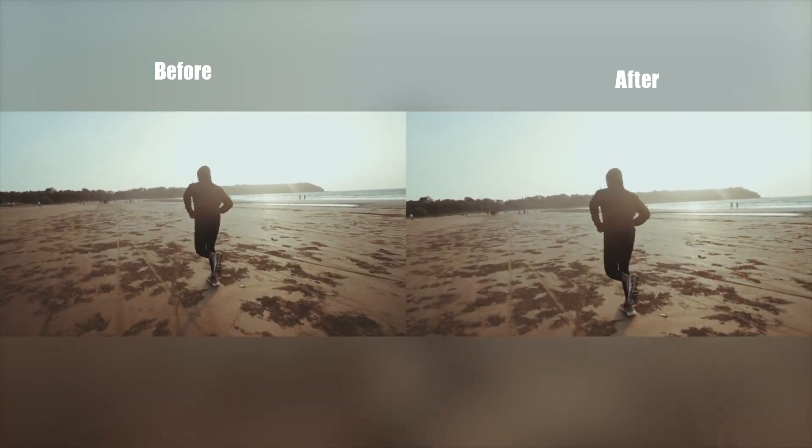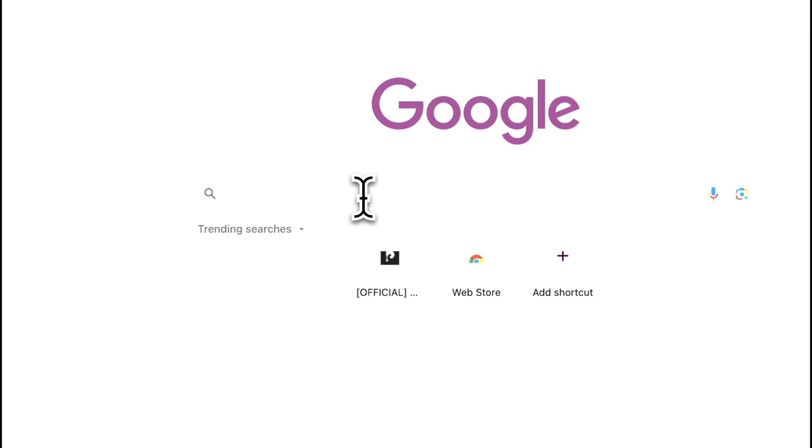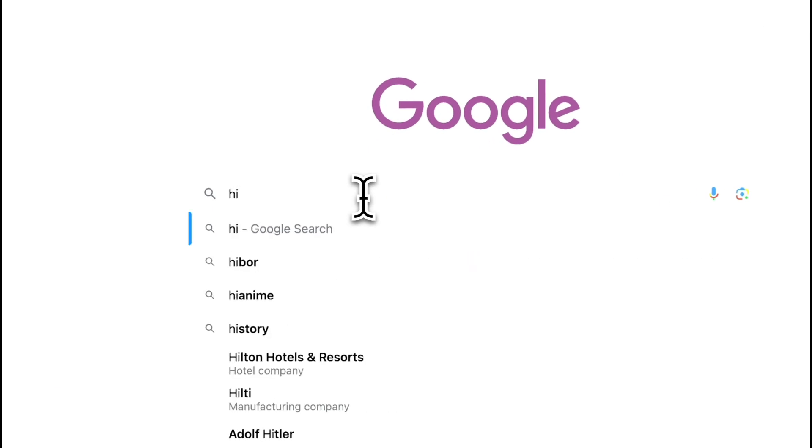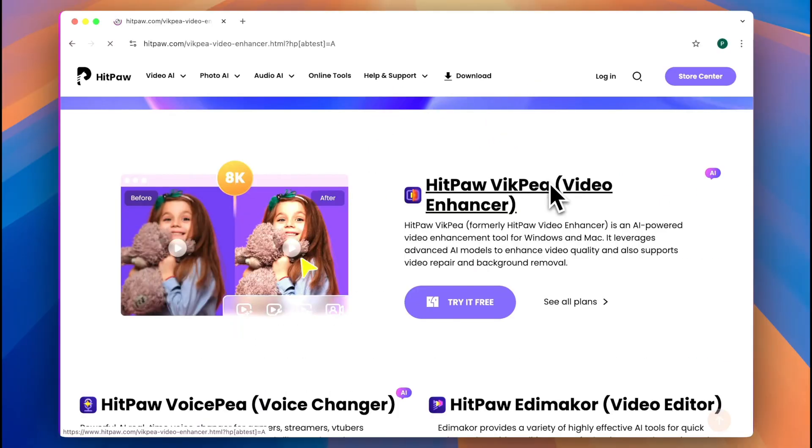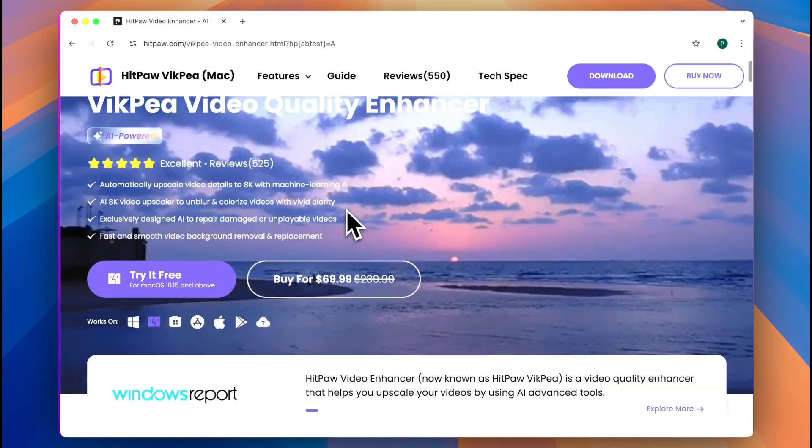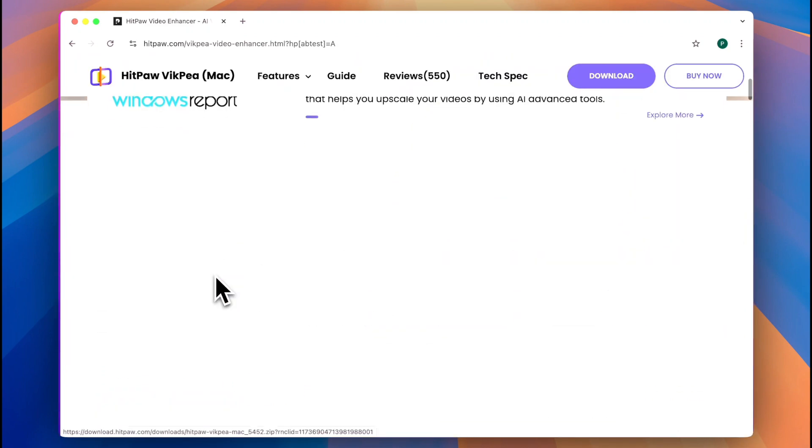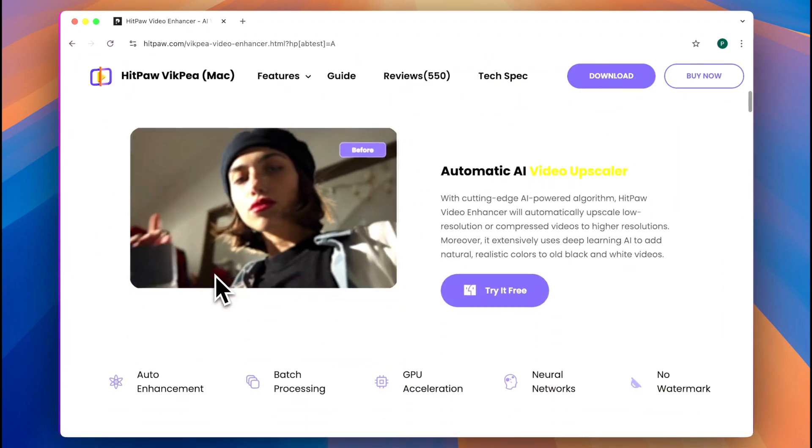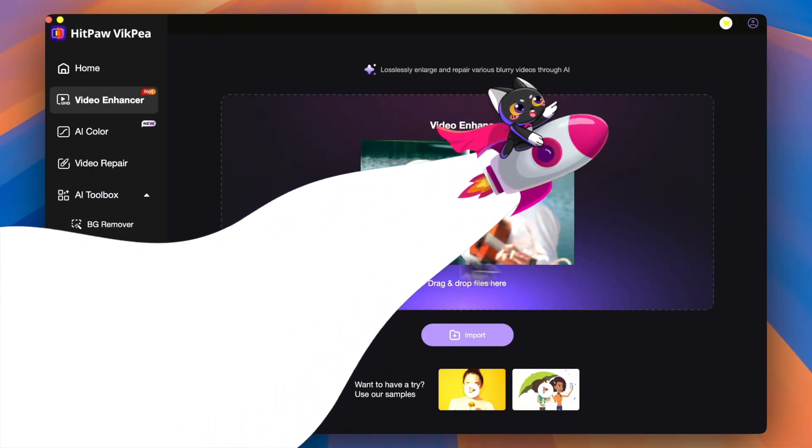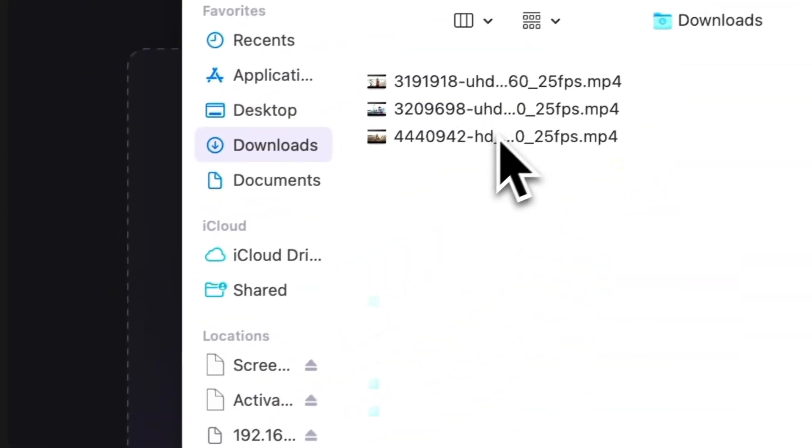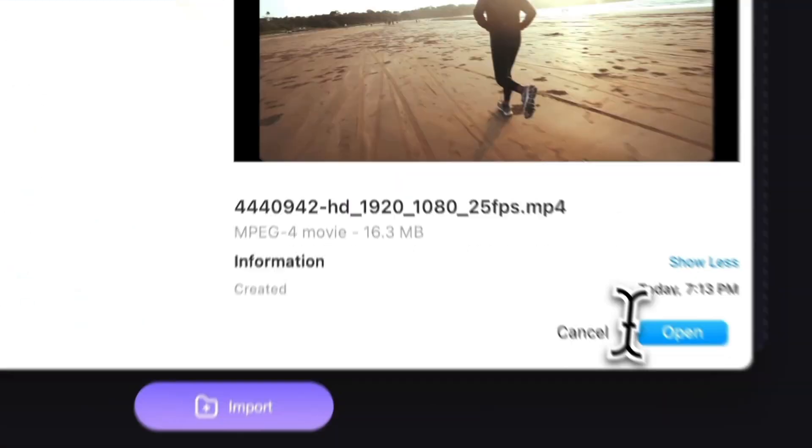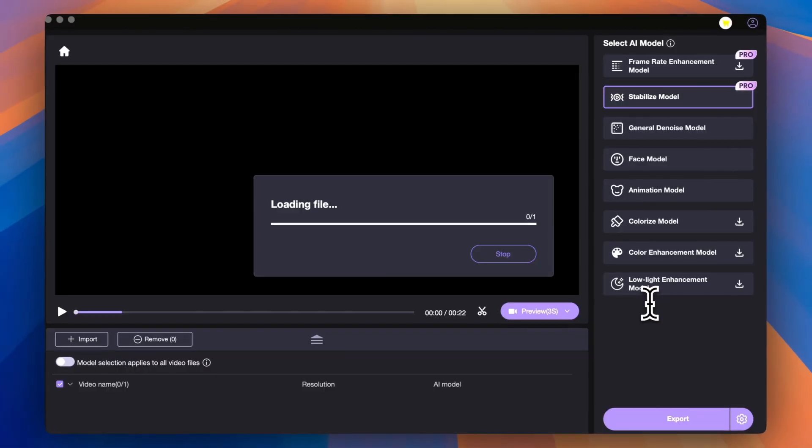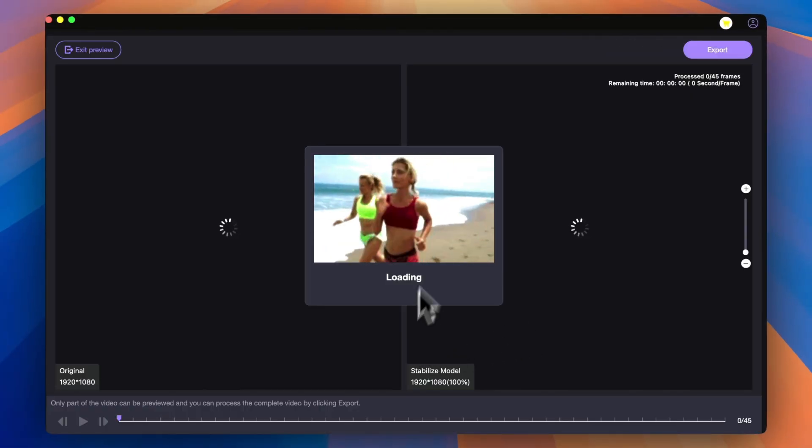While this can be a drawback in some cases, but in case you don't install After Effects, you can try HitPaw Vikpea Video Enhancer, which can stabilize your shaking video just in one click. Click the link in the description and launch it. Find the Stabilize Video on the left side and input your video and just wait for a second.